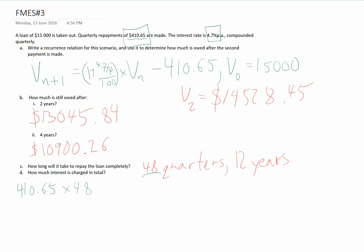That will give us our total amount that's being paid. And we know that $15,000 was the principal.